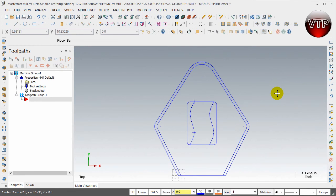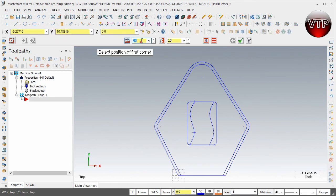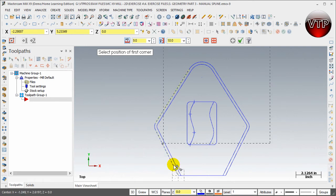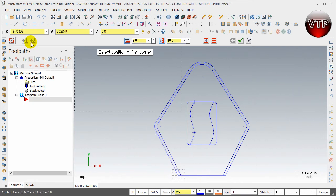All right, so the last thing I want to do right before I get into the tool settings and stock setup is create a rectangle that defines my stock. I want to create a rectangle that is 9 inches by 10 inches, hit enter, and it's going to create my rectangle.